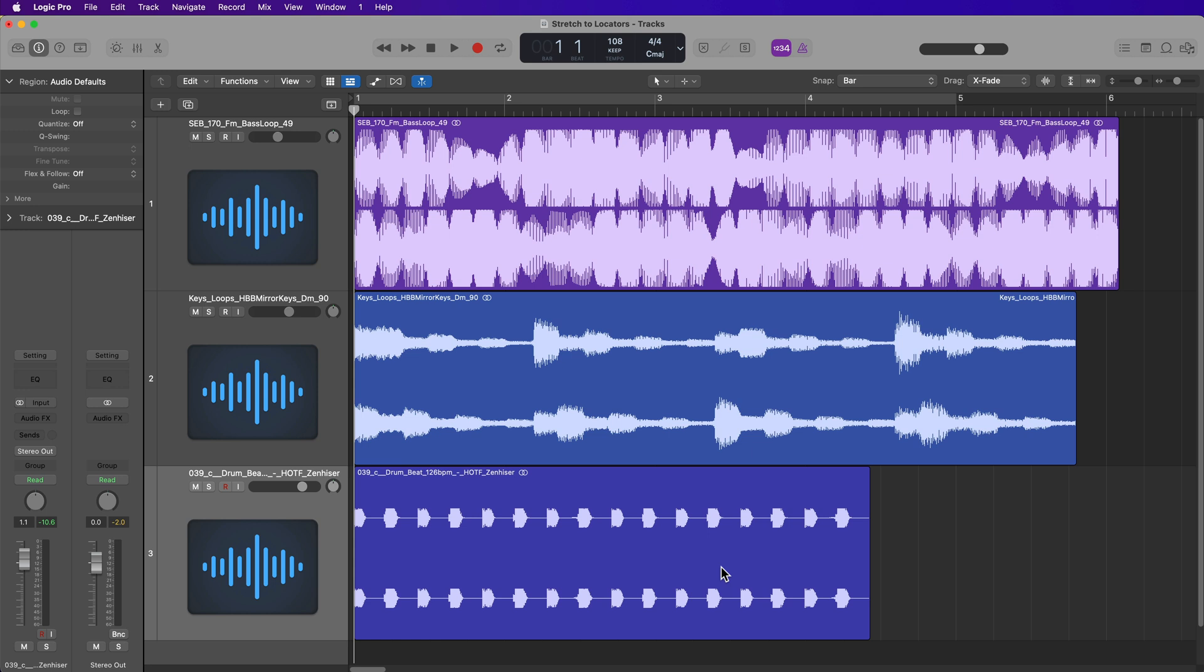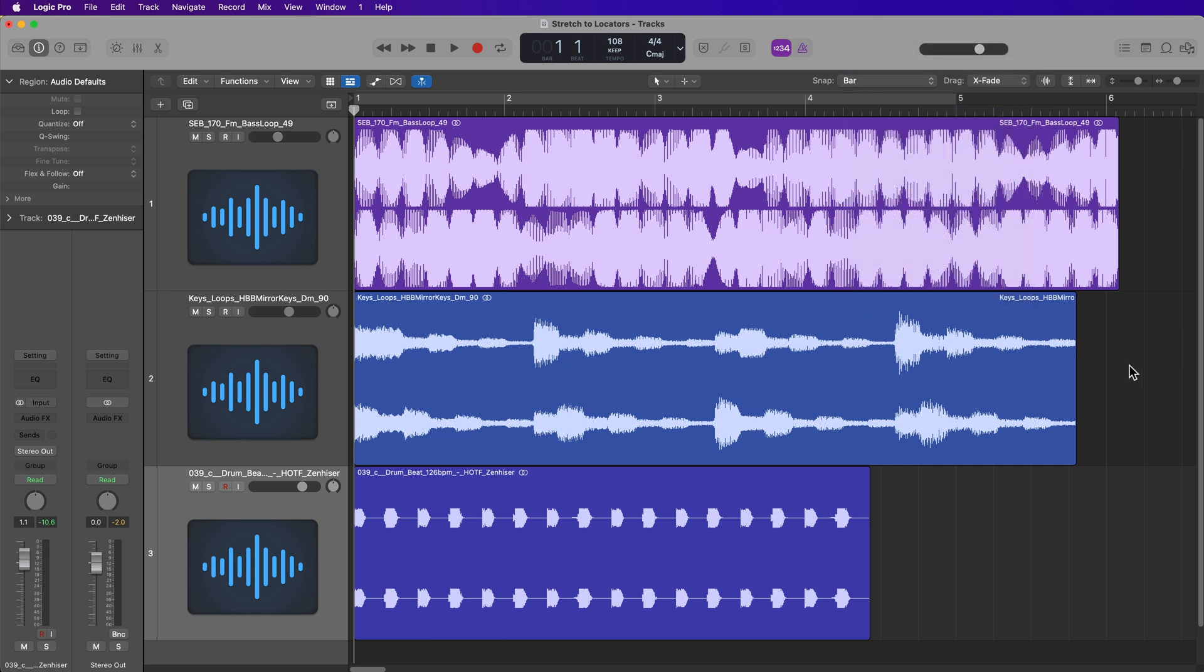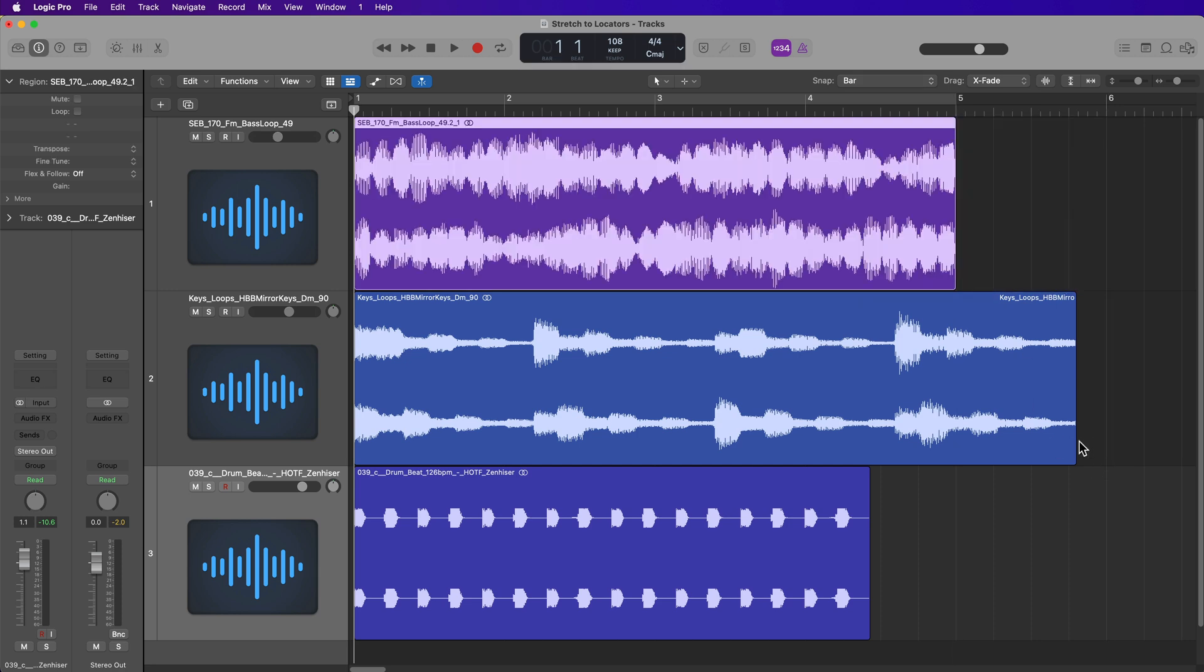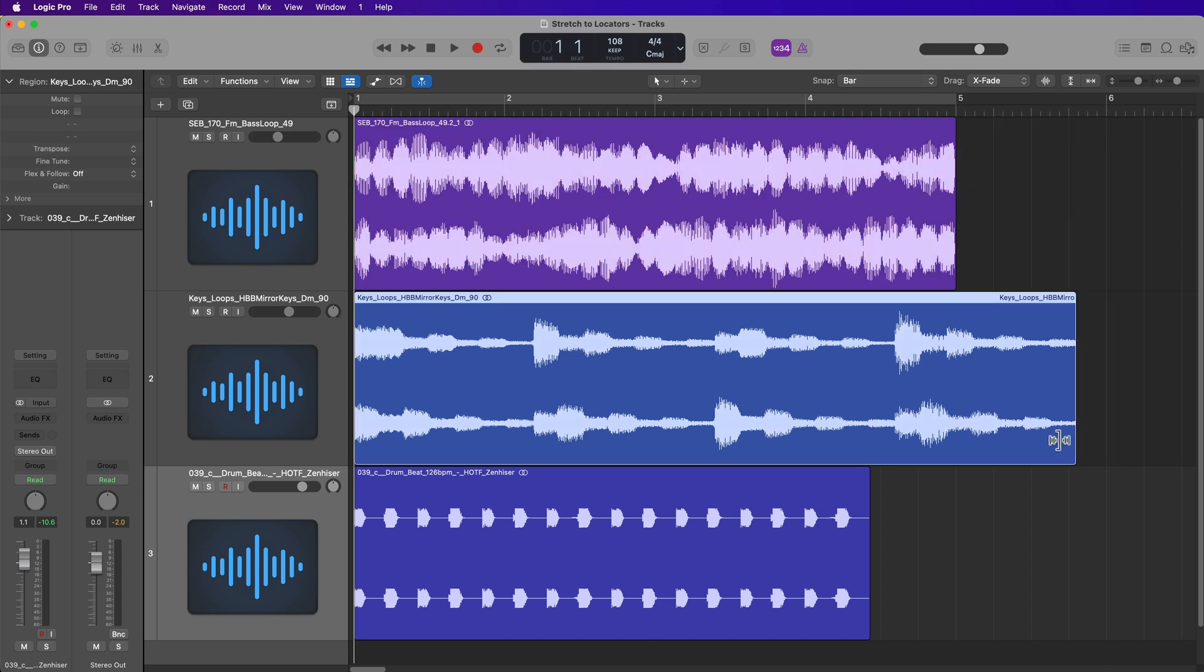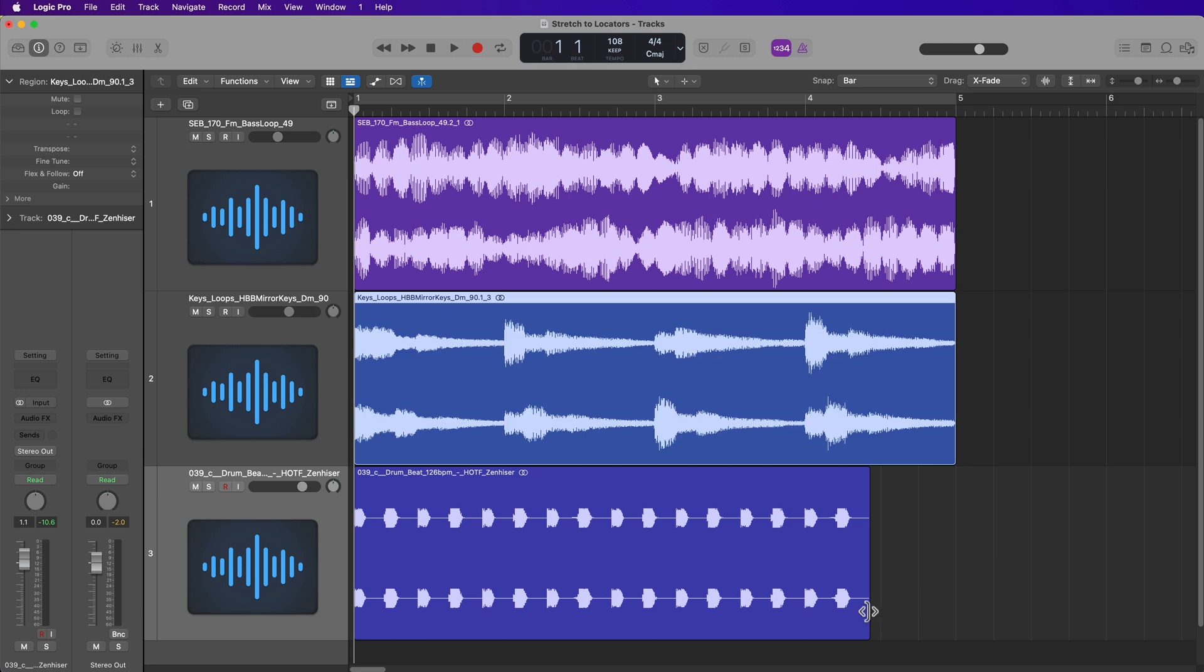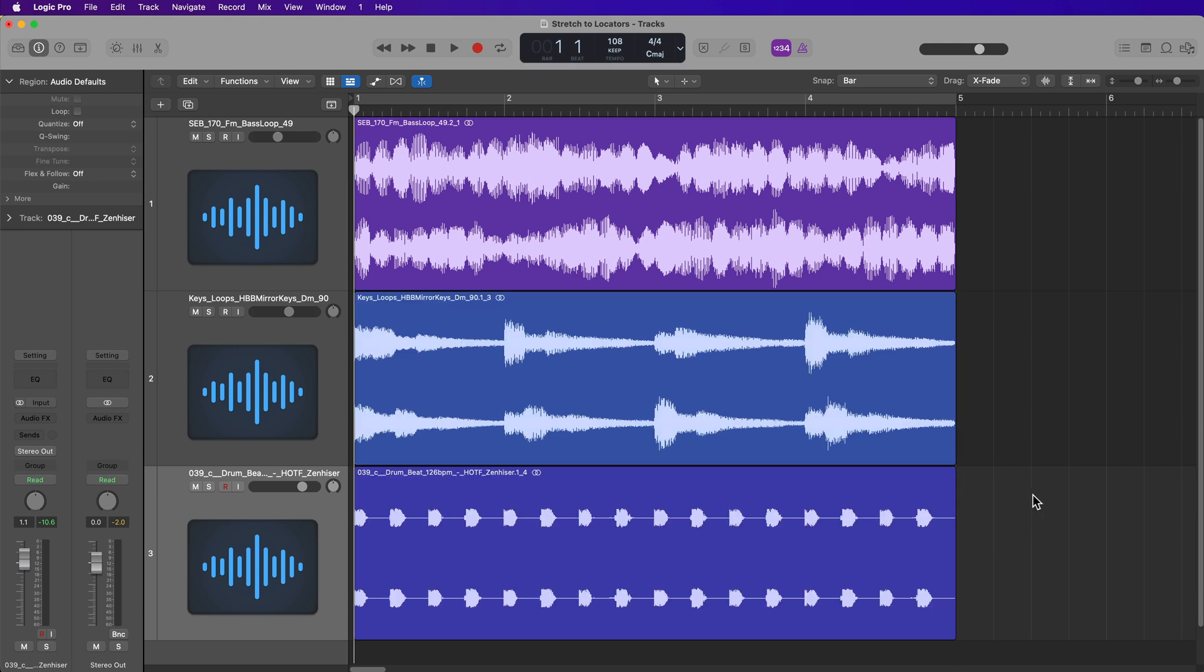Now one way to approach this is you can simply set your snap to bar and then use an absolute grid and then hold the option modifier key while hovering your mouse over the right side of the region. Then you can drag each of these in one by one and you can set them to be exactly four bars in length.